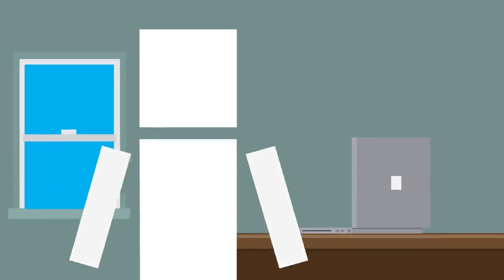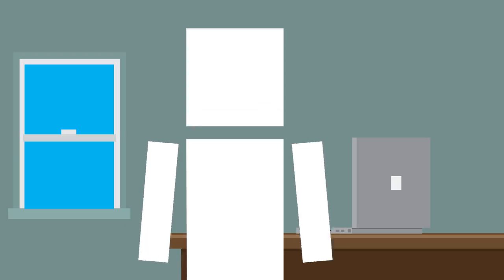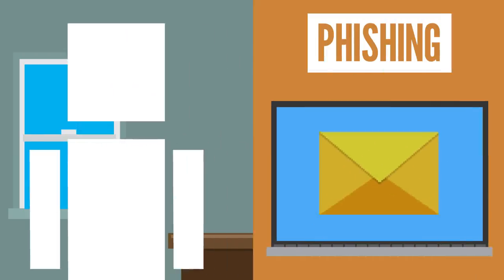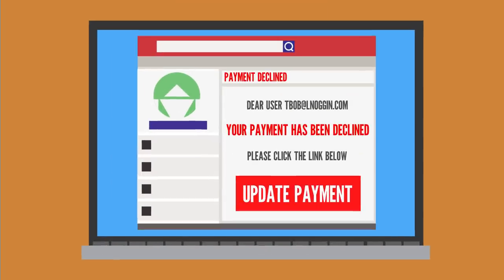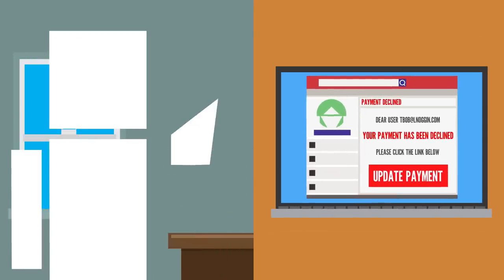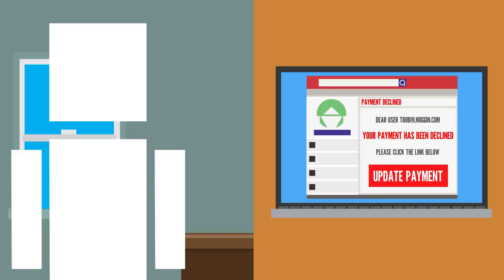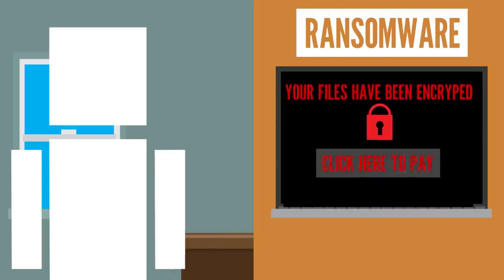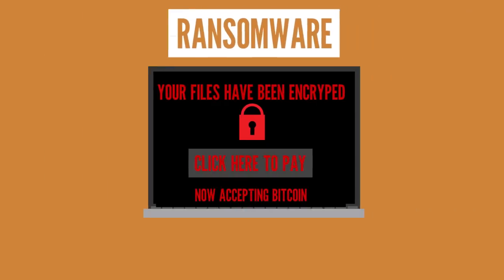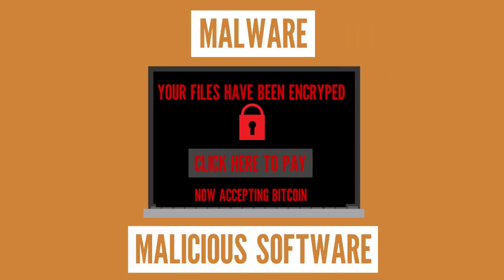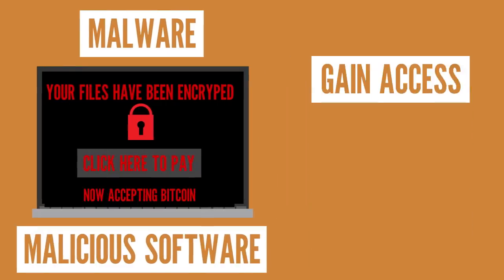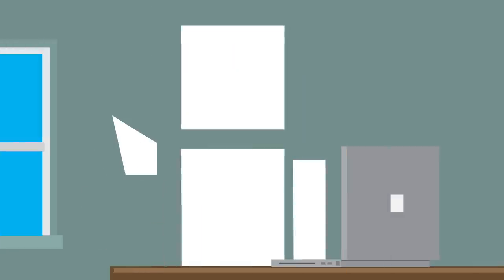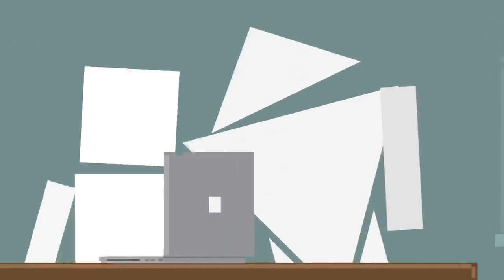But how do actual hackers or scammers go about stealing your information? Well, one way is through phishing. Phishing is basically when a scammer uses fraudulent messages or copycat websites to get you to share valuable, personal information or install things like ransomware on your devices that can lock you out of important files on your computer. Ransomware is a type of malware, or malicious software, which is a broad term for certain software that was created to gain access to or damage your devices, usually without you knowing about it until it's too late.